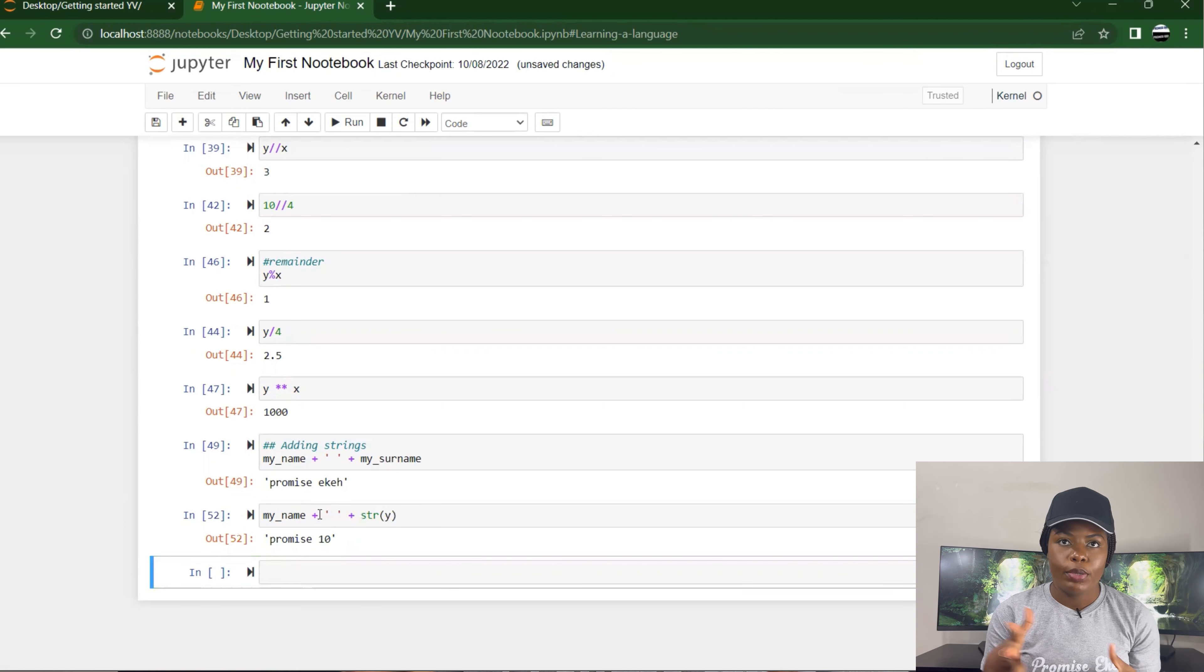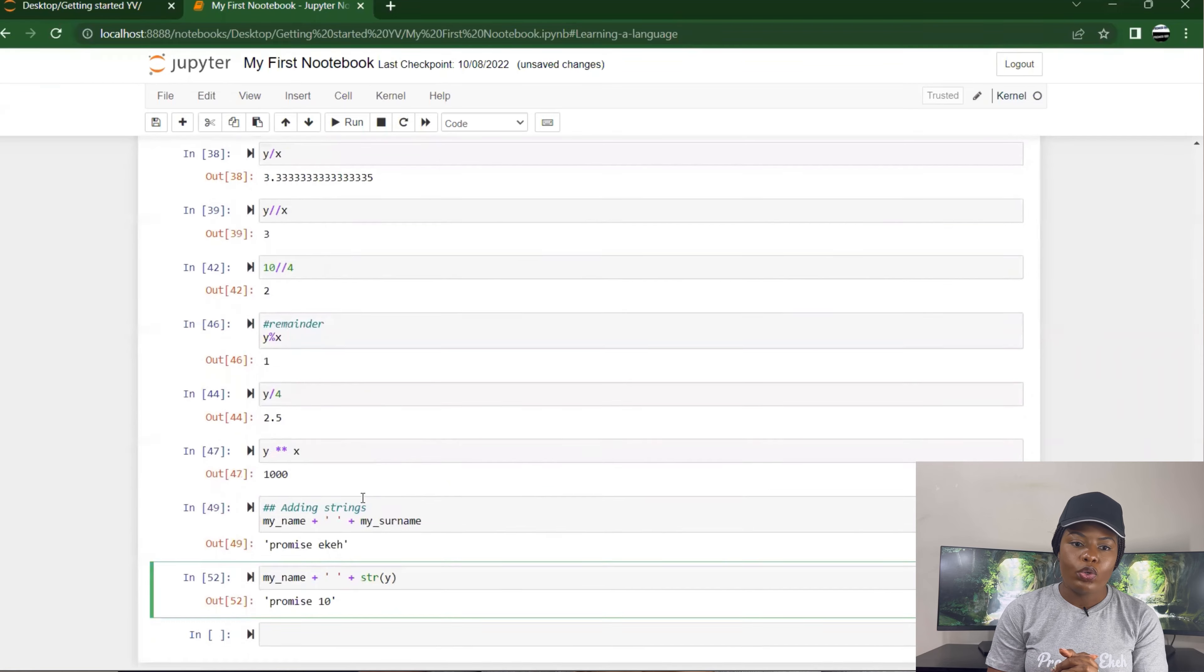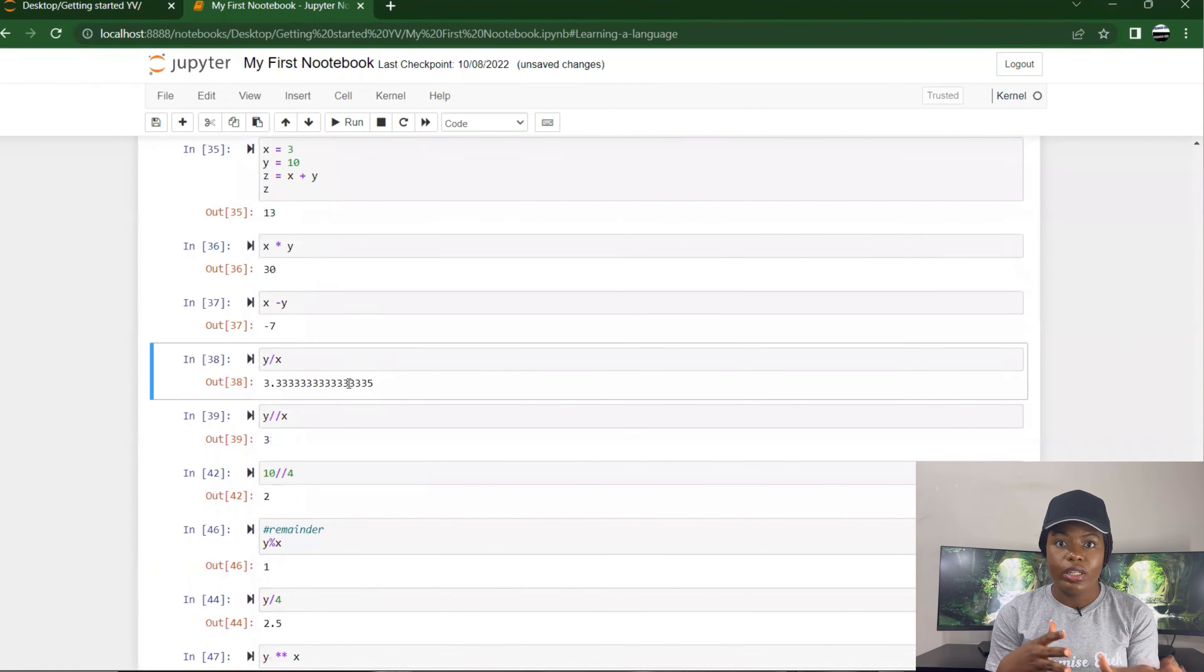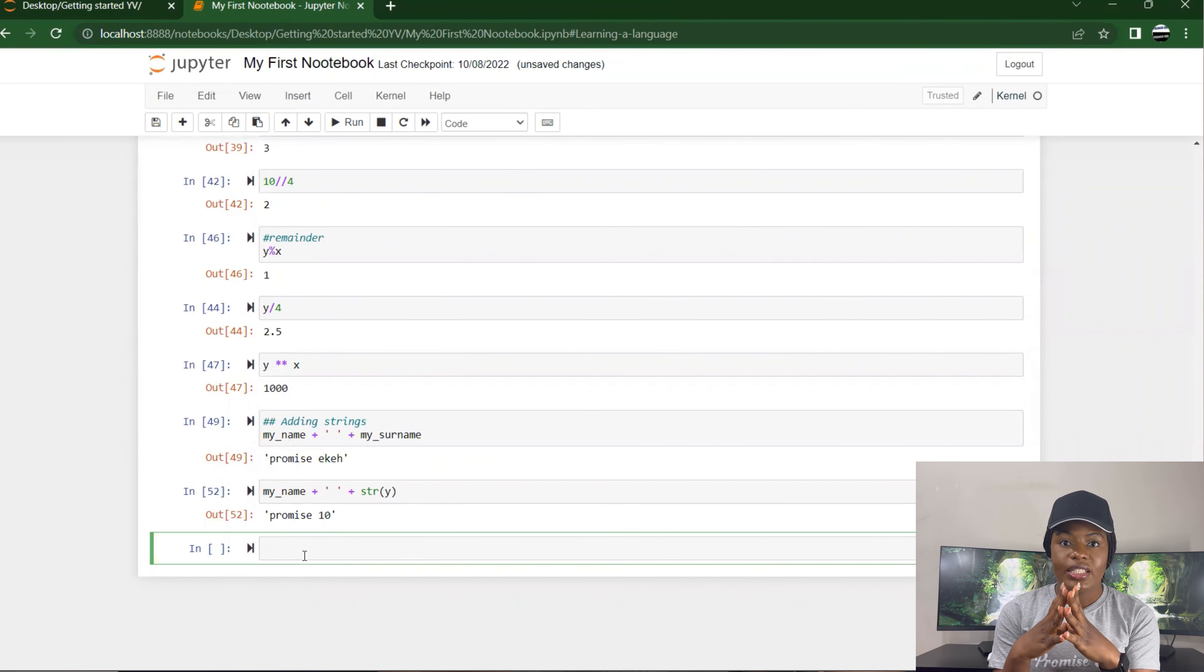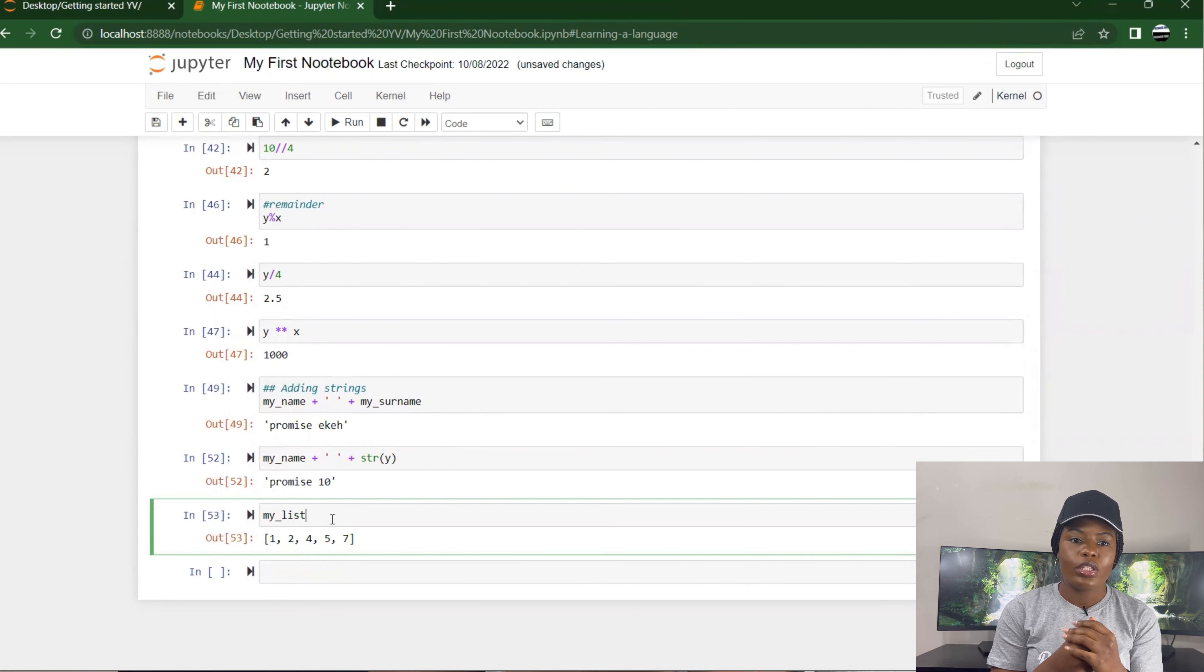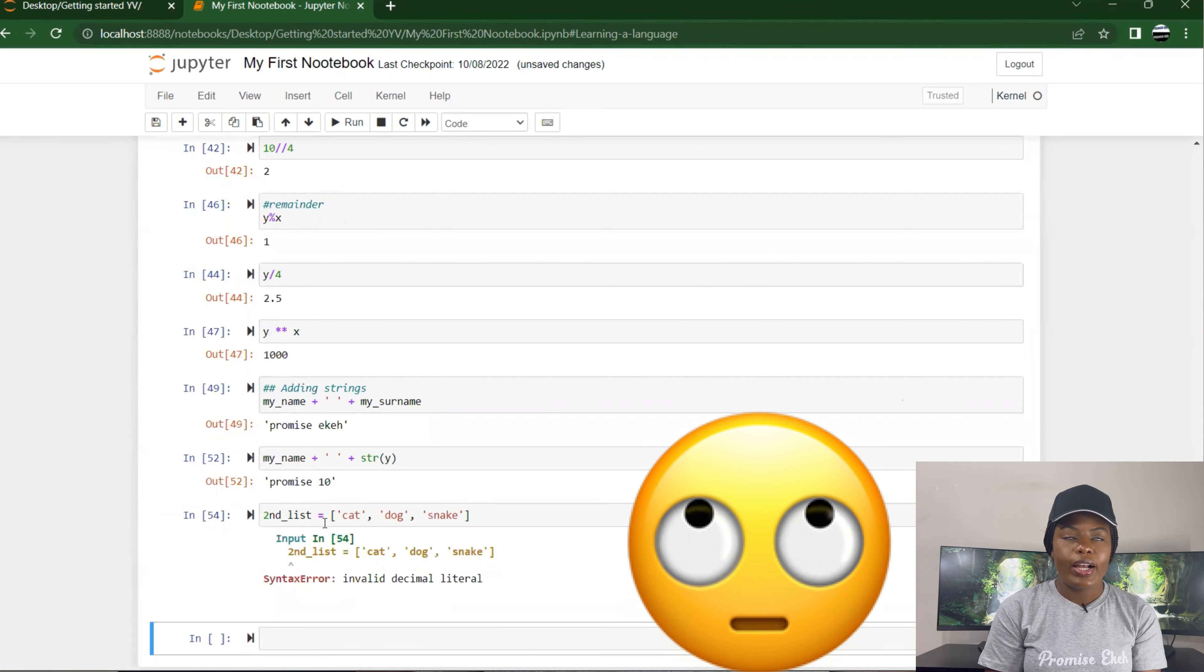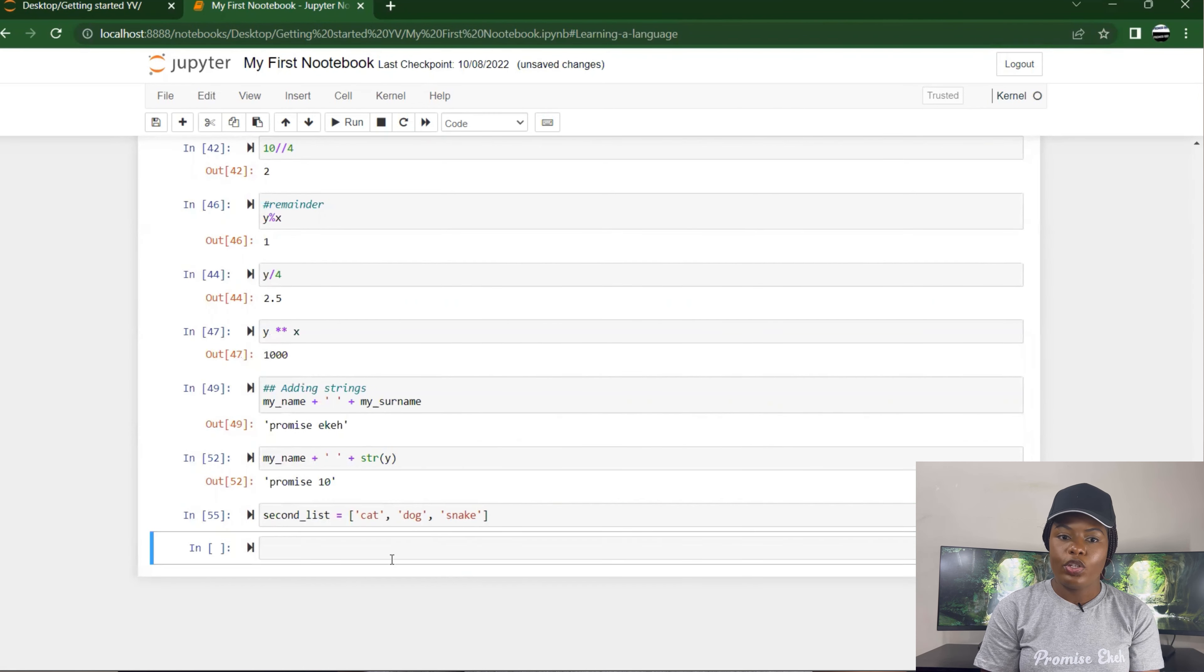I could also add lists together. It's also called concatenating lists. I have my first list and my second list. I'm going to specify cat and dogs as strings. I can add my first list and my second list together, so it gives you the combined list.